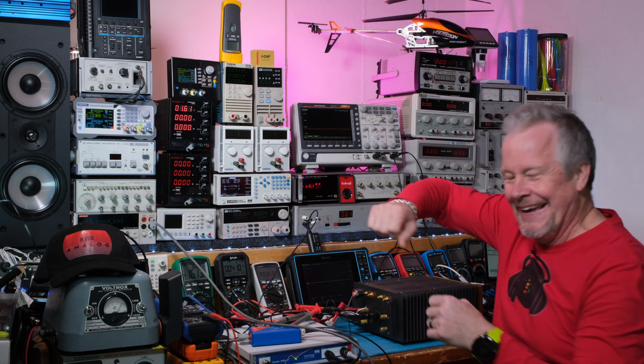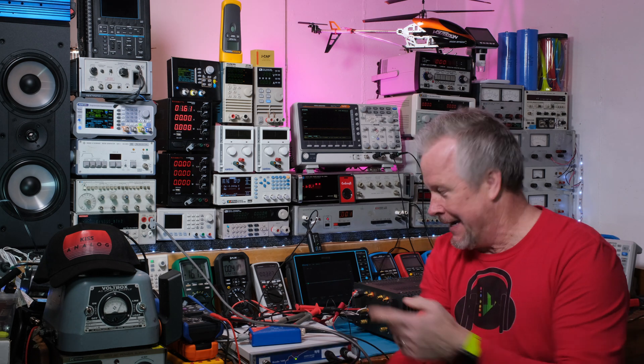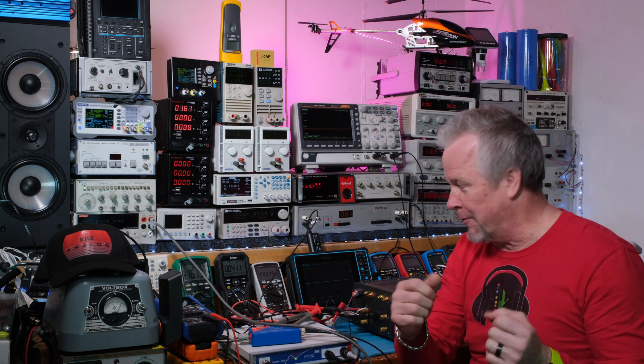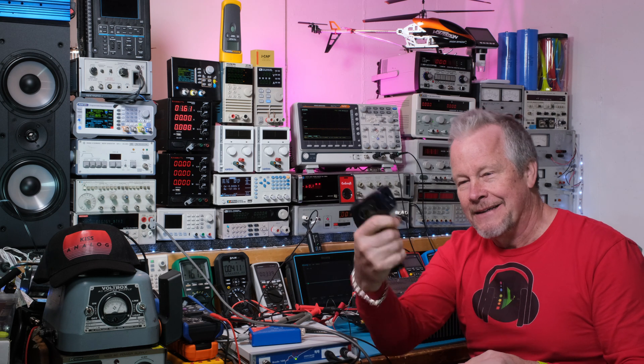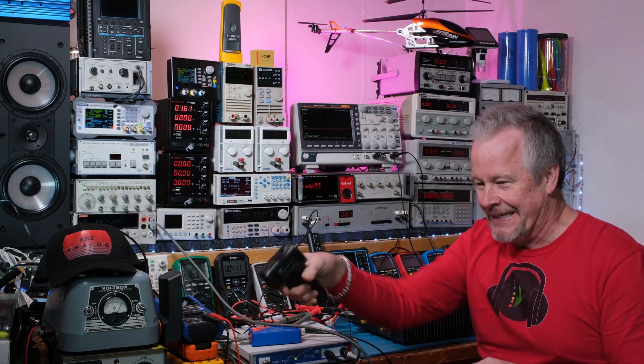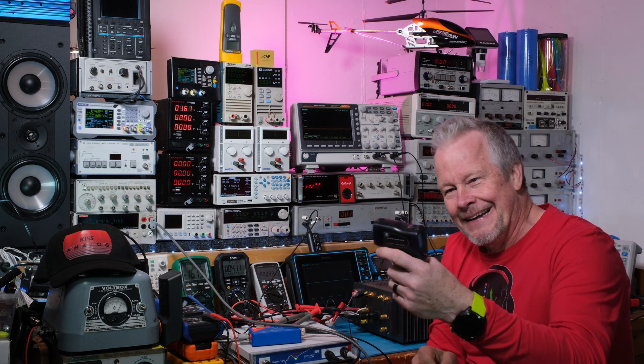Hey guys, Eddie Aho here with kissanalog.com. I'm testing this class A amp that I built for my friend. I got it back from him and I got to do a couple tweaks. I'll show you what I'm going to do in another video.